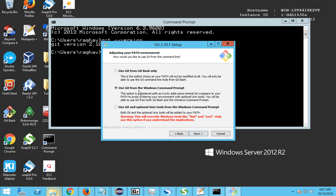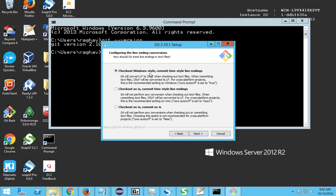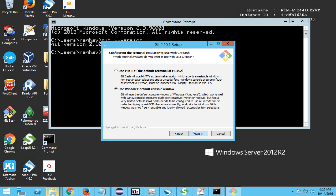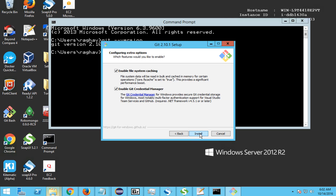The second option enables you to use Git commands from both Git Bash as well as from your regular Windows command prompt. It adds the Git cmd path to your environment variables. The third option also enables the Unix tools through the Windows command prompt. The most commonly used and safe option is the second one. Select the second option and click Next, leaving defaults for the remaining screens.